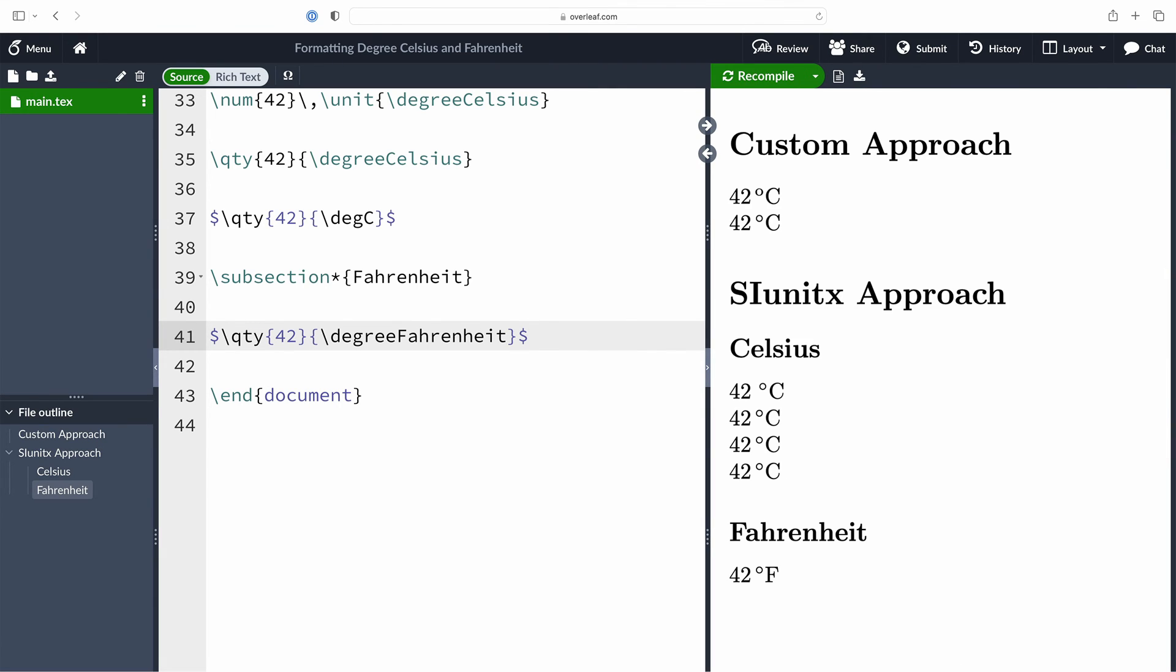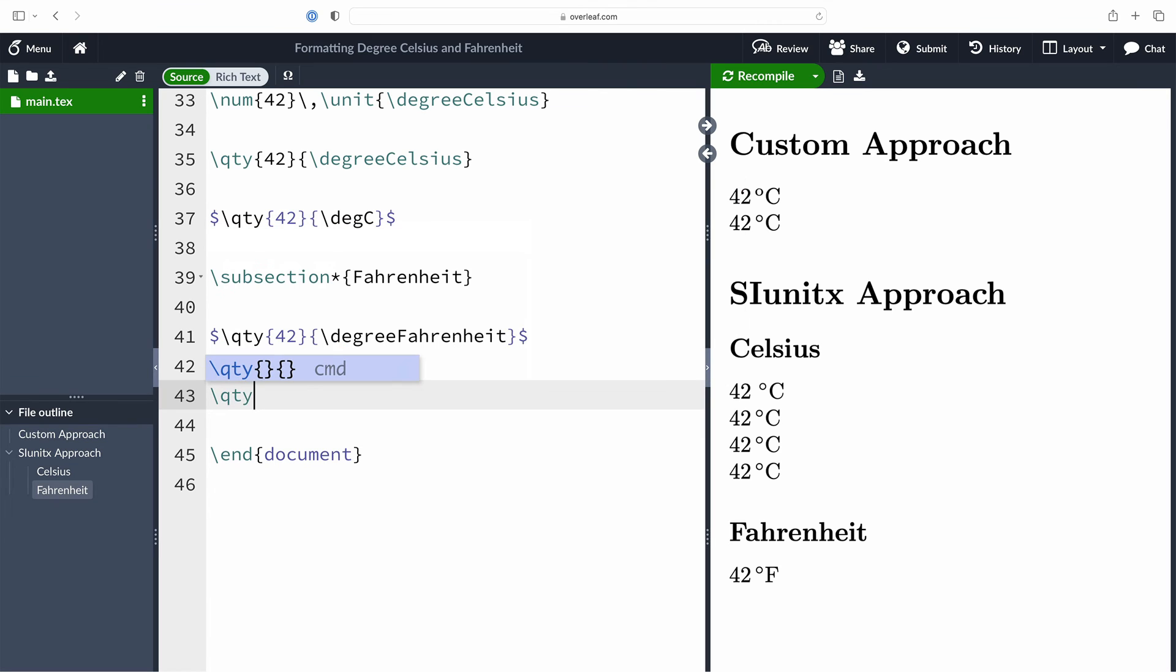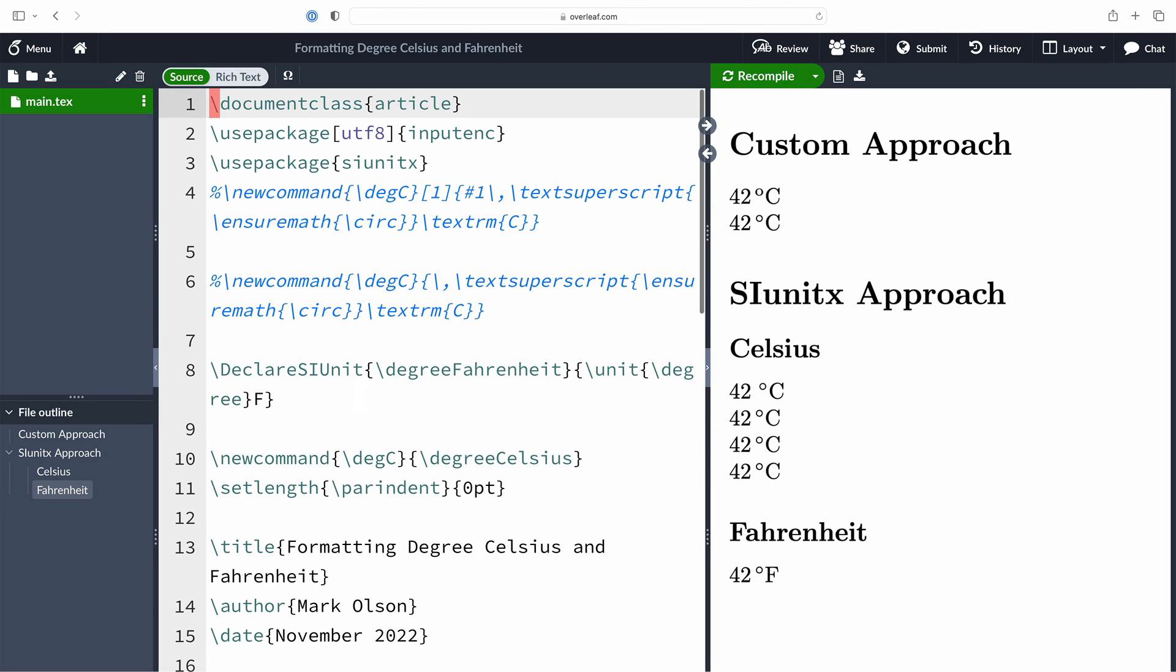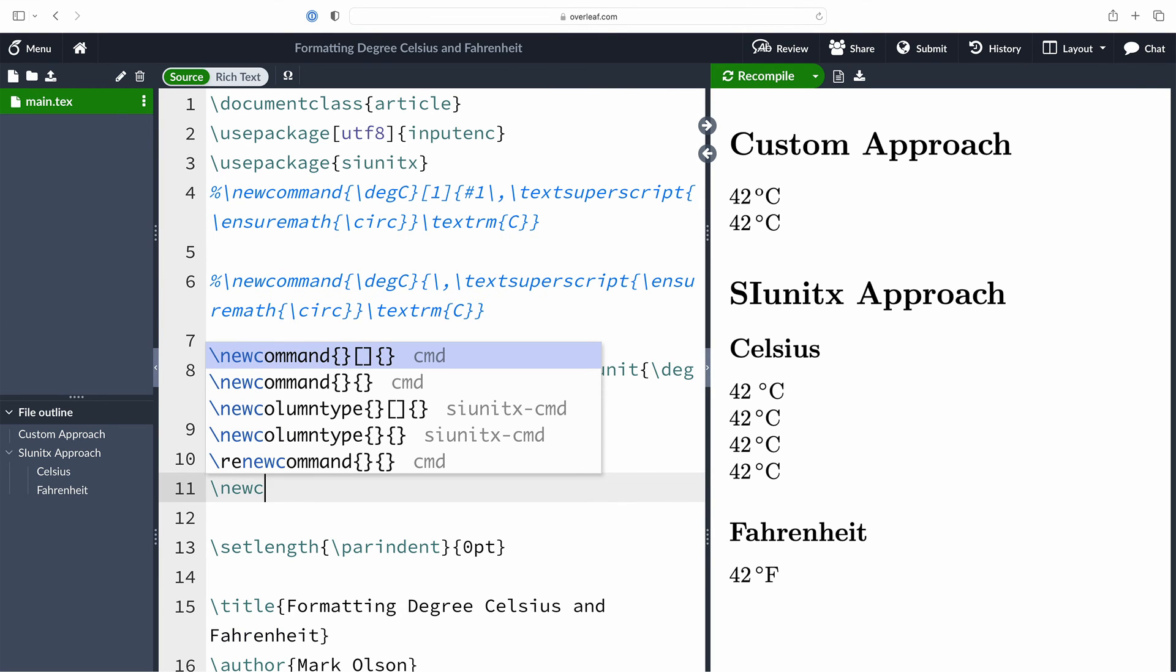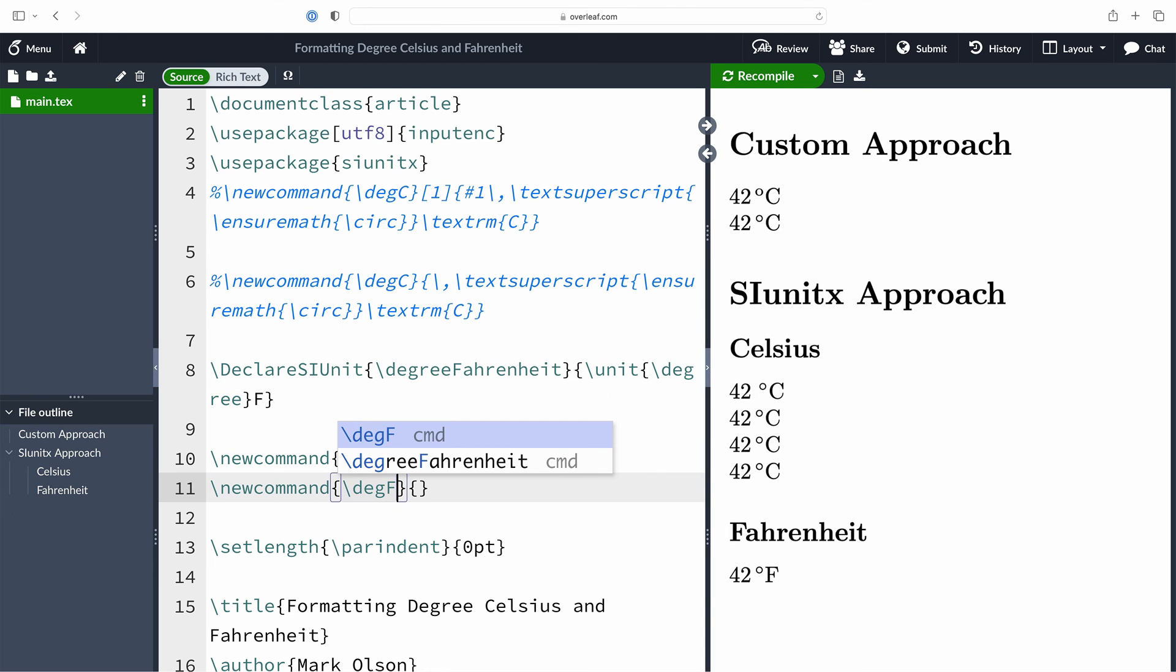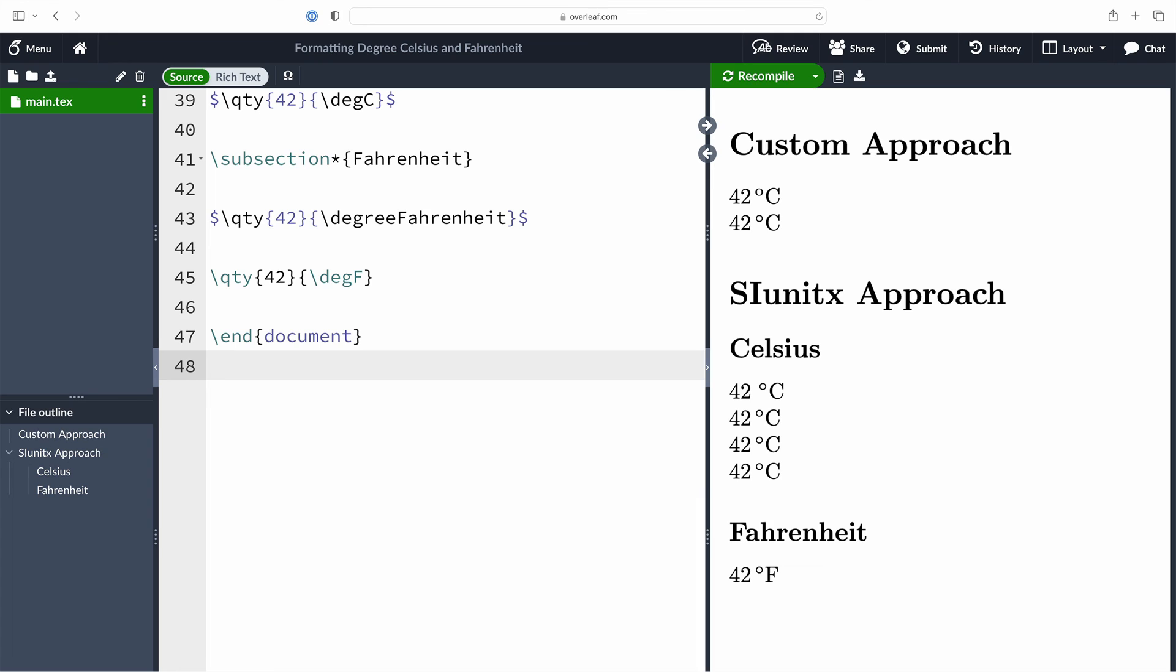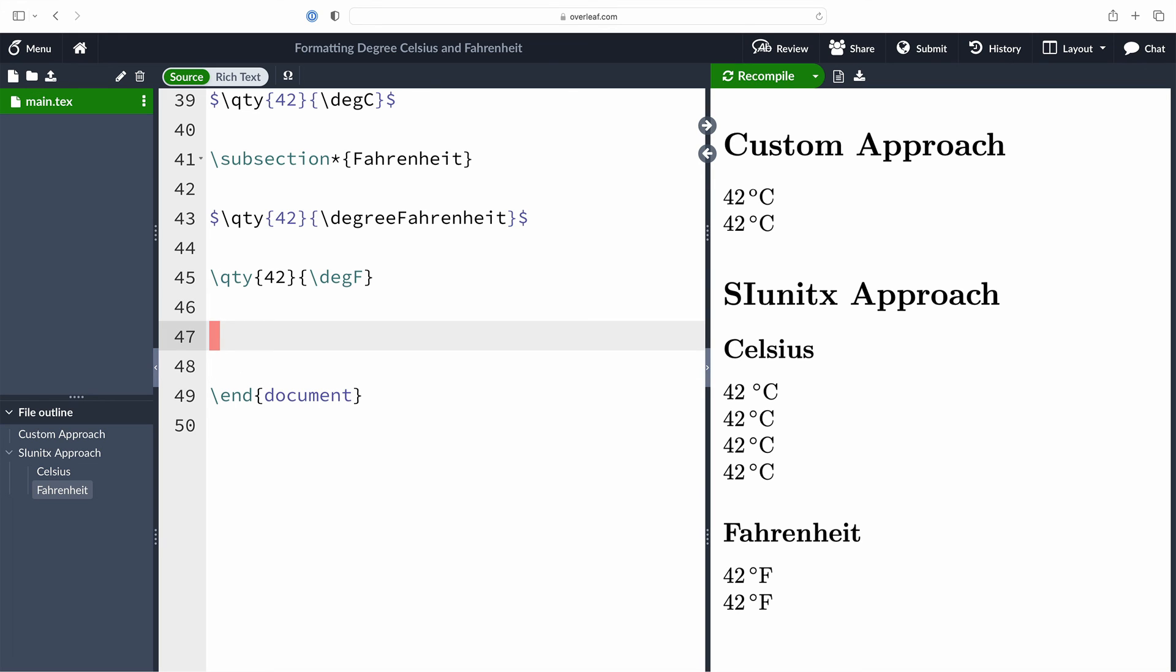Now if you're like me, Fahrenheit is really difficult to spell, so I'm going to create a custom command that matches our degree Celsius unit command called degF. I'm going to go up into the preamble again, create our new command here which is called degF, and we're going to make use of the command that we just defined, which was degree uppercase Fahrenheit. And that will allow me to use that short command for degrees Fahrenheit.